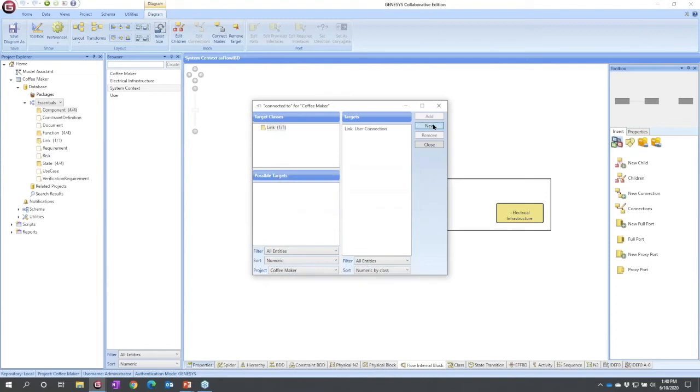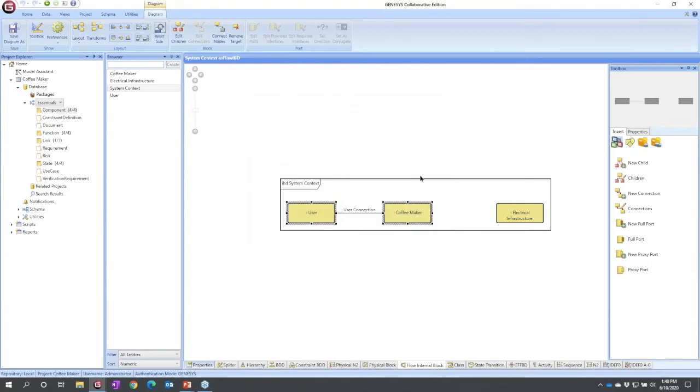This is a very abstract concept, so I'm just going to call it my user connection. I'll characterize it later at a lower level design. So I've got that characterized, but I also need a connection back to my electrical infrastructure.